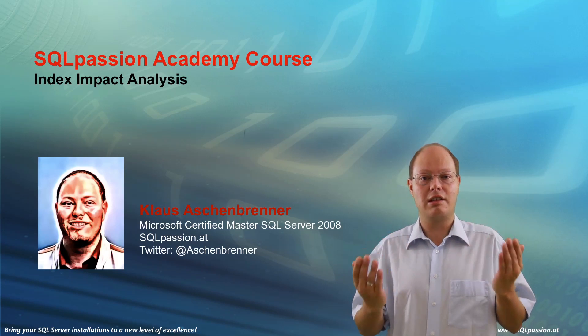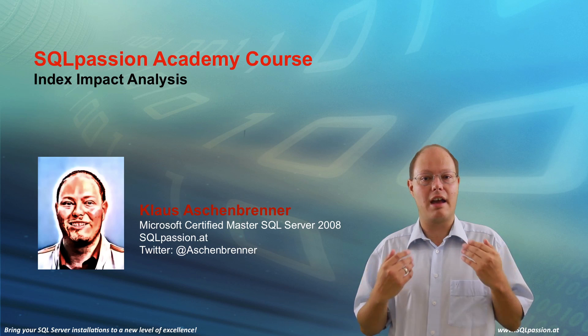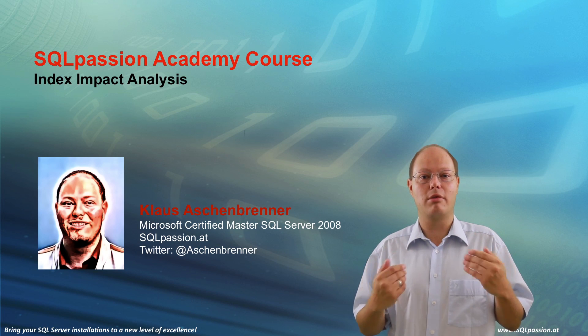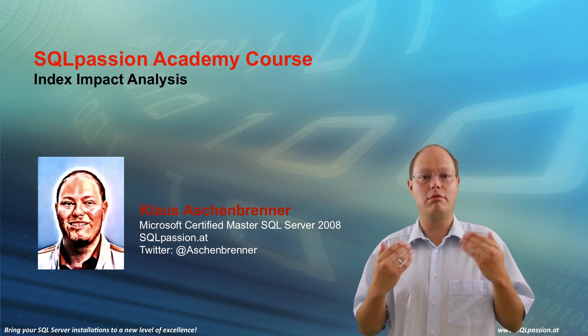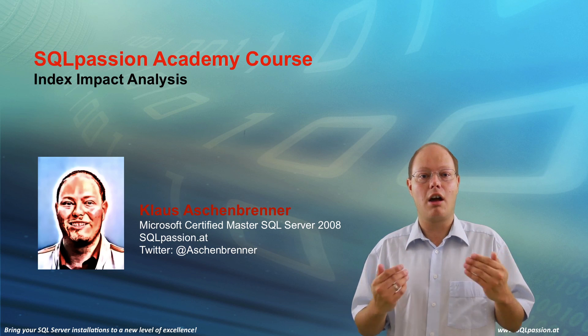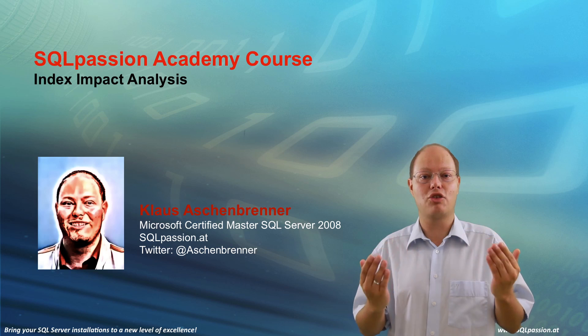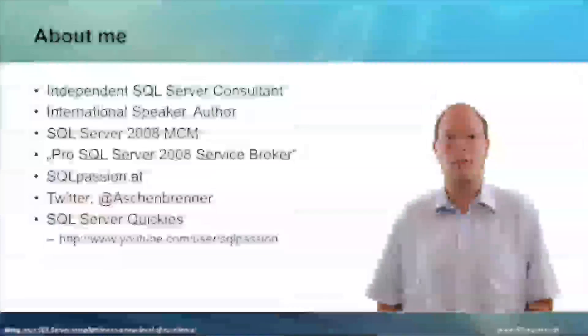In this SQL Passion Academy course I will show you a proven technique how you can measure index changes.